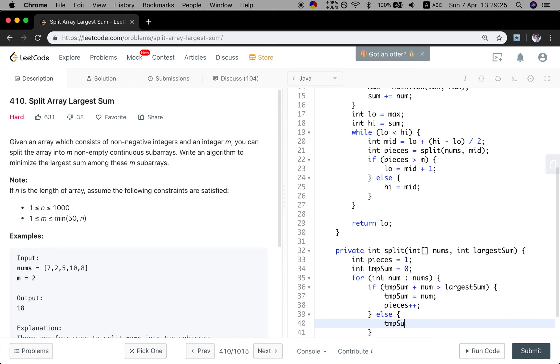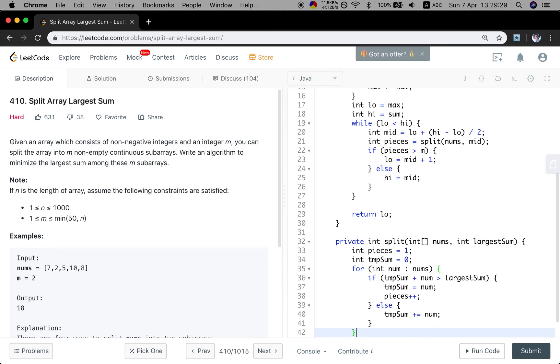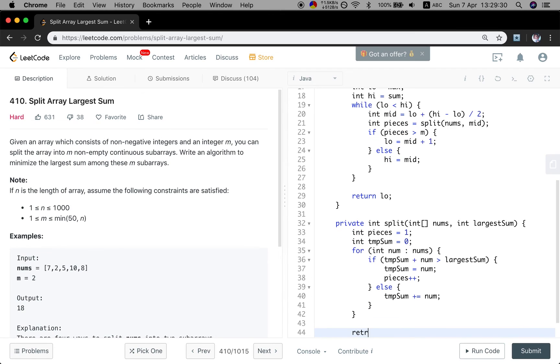If not the case, we just append this number to the temporary sum. Finally, return how many pieces can we get.